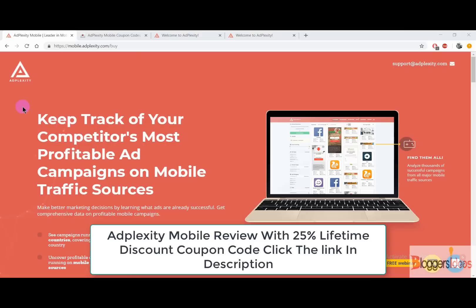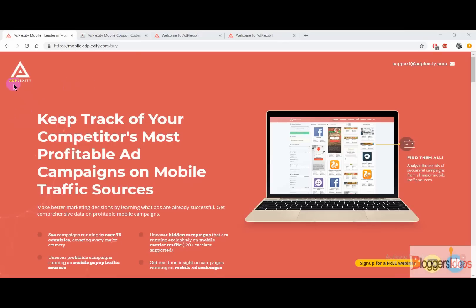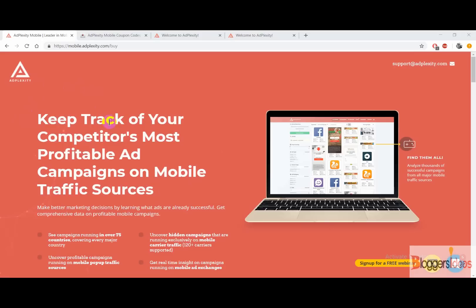Hey guys, this is your host Shubham from Bloggers Ideas, and in this video I'm going to do an AdPlexity Mobile review. Along with that, I'll be sharing with you the AdPlexity coupon codes that you can use in order to get more than 30% lifetime discount offer. So let's get started.